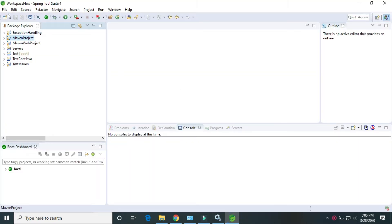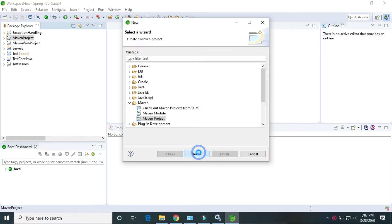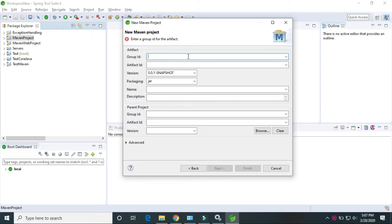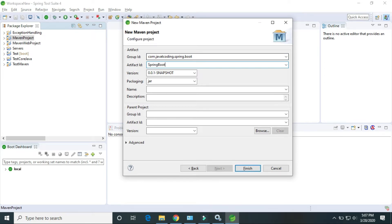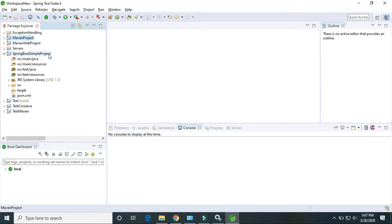I am using the IDE. Go to File, New, and find the Maven project. Click Next. Now we have to provide the group ID. Group ID is just like a package name: com.javadecoding.spring.boot. Artifact is just like a project name: Spring Boot Simple Project. The packaging is jar, leave it as same. Now click on Finish. So here the Spring Boot Simple Maven project is created.